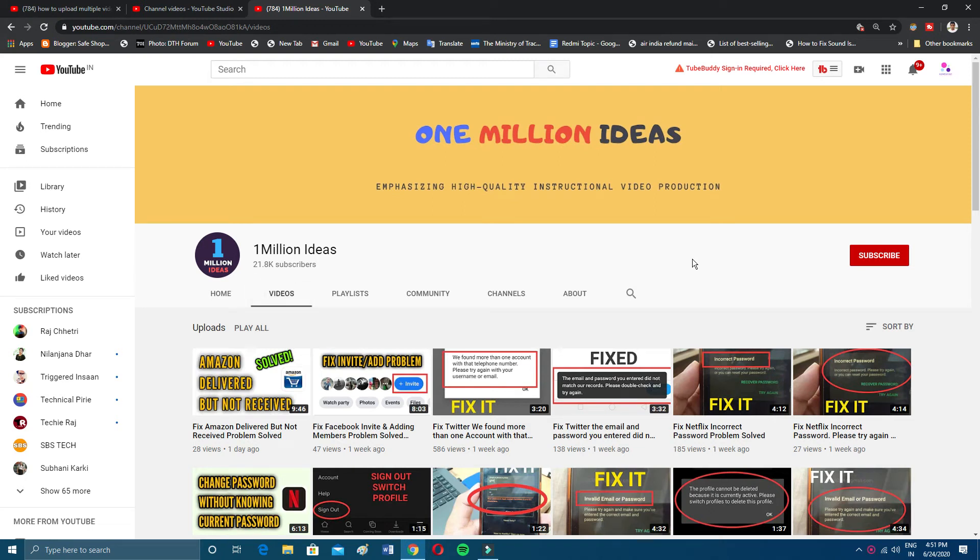Hey guys, welcome back to 1 Million Ideas YouTube channel. In this video I'll show you how you can upload multiple videos on your YouTube Studio. Before proceeding further, make sure to subscribe to my YouTube channel.